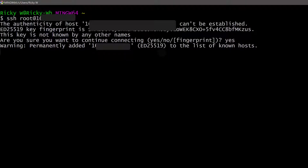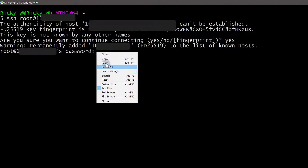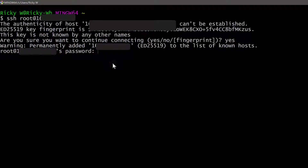It will be added to my hosts file, so it will be a known host on my computer and I can access it without any problems. We need to add the password — you can paste it in here by doing Shift+Insert. You won't see the password as you type it or paste it in, so just press Enter. If it is correct, you should be logged into your server.